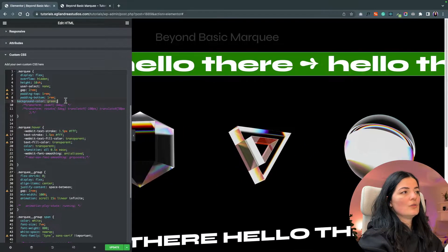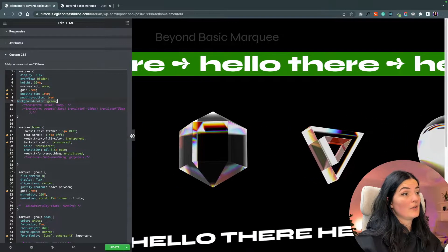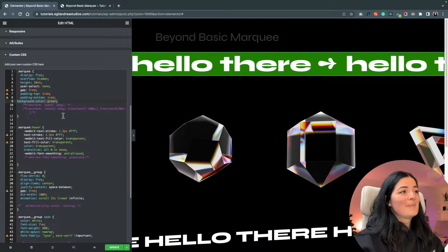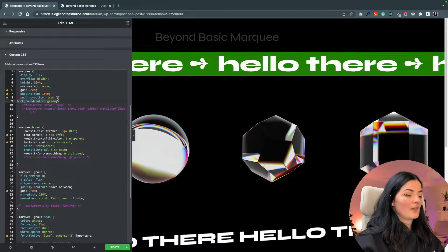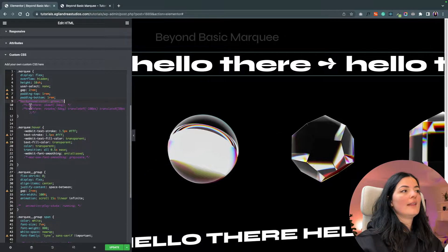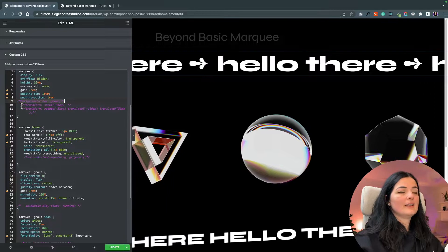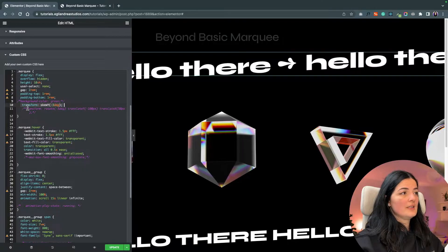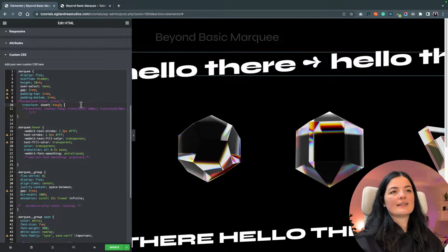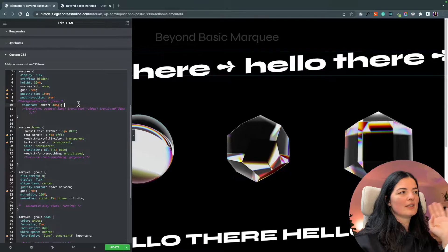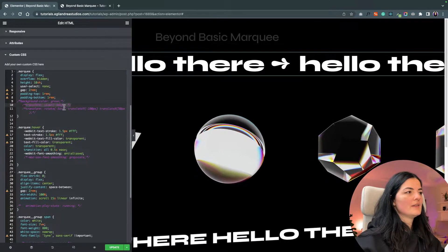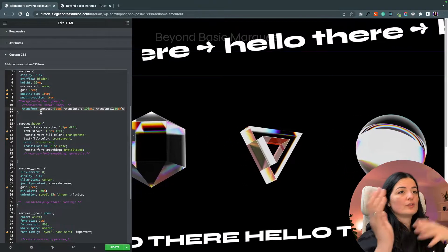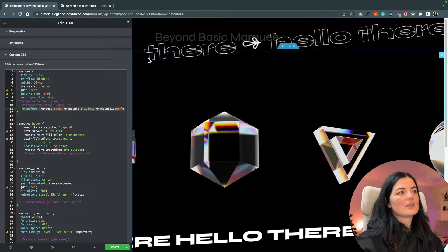If you want to give it a background color, let me uncomment this code — you can add a background color and a little more padding. If you want to skew it a bit, you can use this transform property, though the text can get a little squished. Let me show you another property — the same but with a rotation added to it.